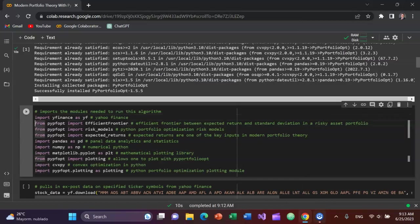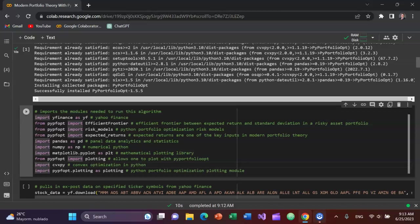And then I have convex Python optimization, import cvxpy. Then I'll import PyPortfolioOpt.plotting as plotting. We can plot this with matplotlib, but for today I'm going to use PyPortfolioOpt.